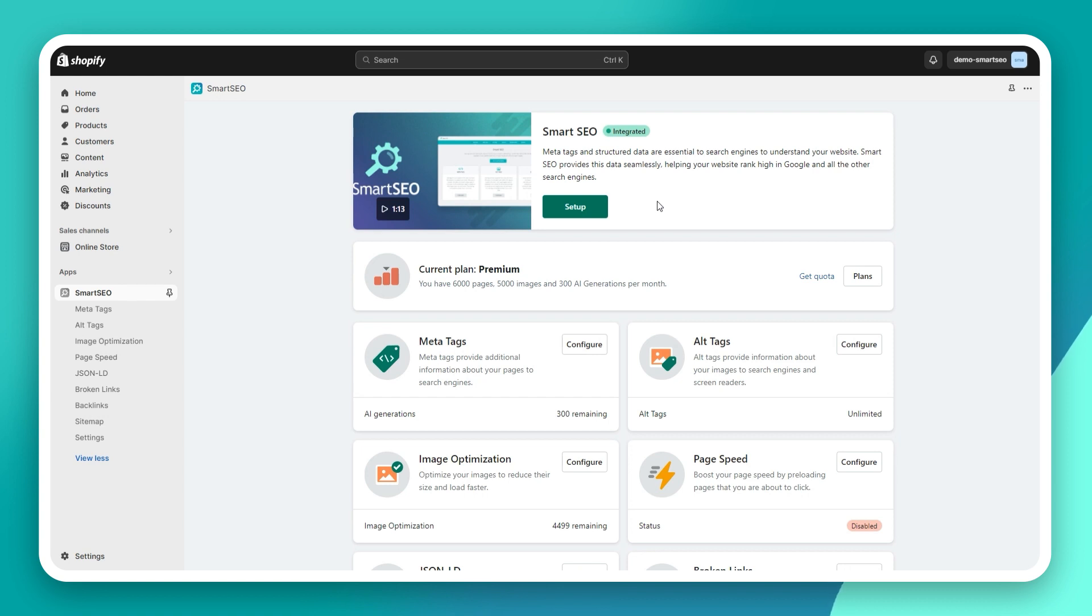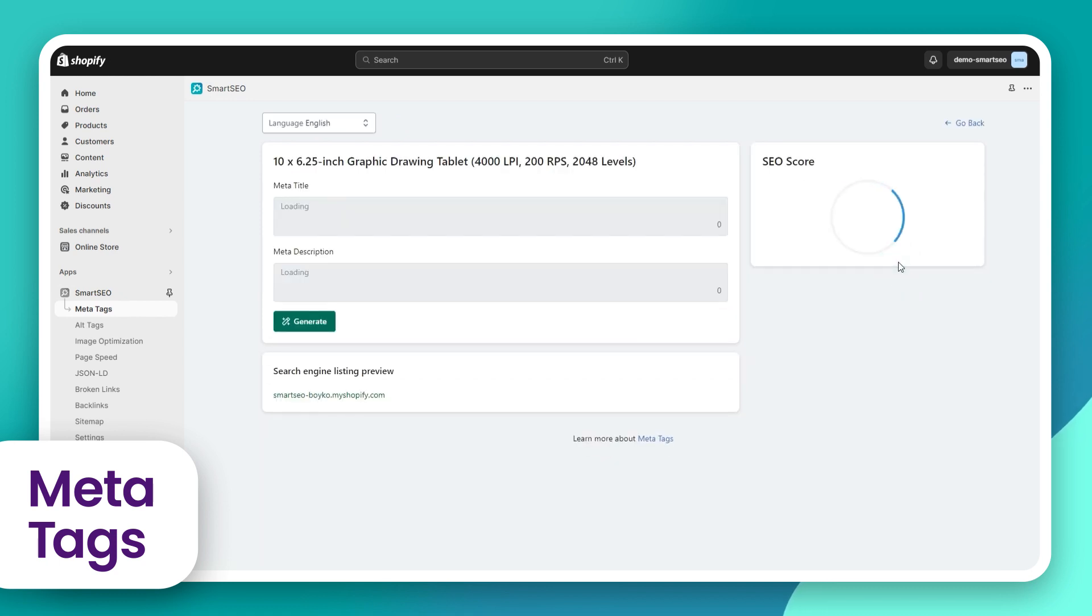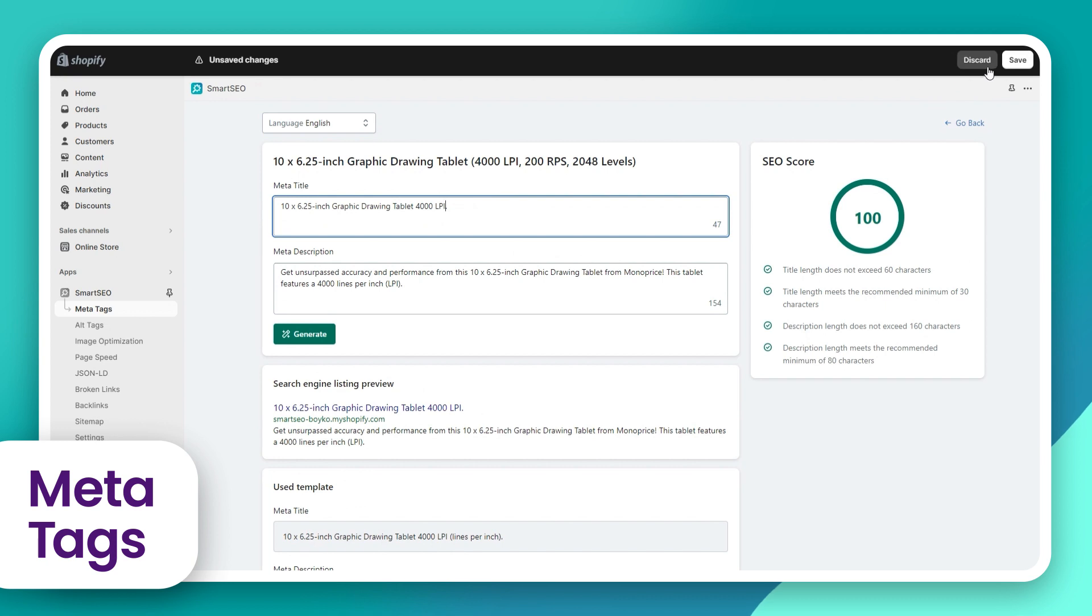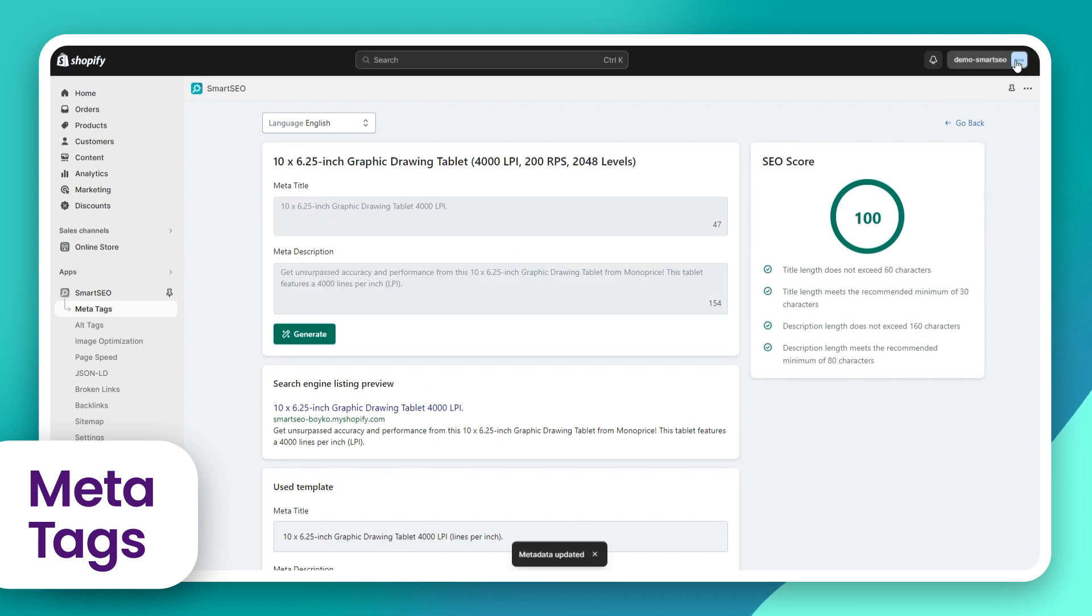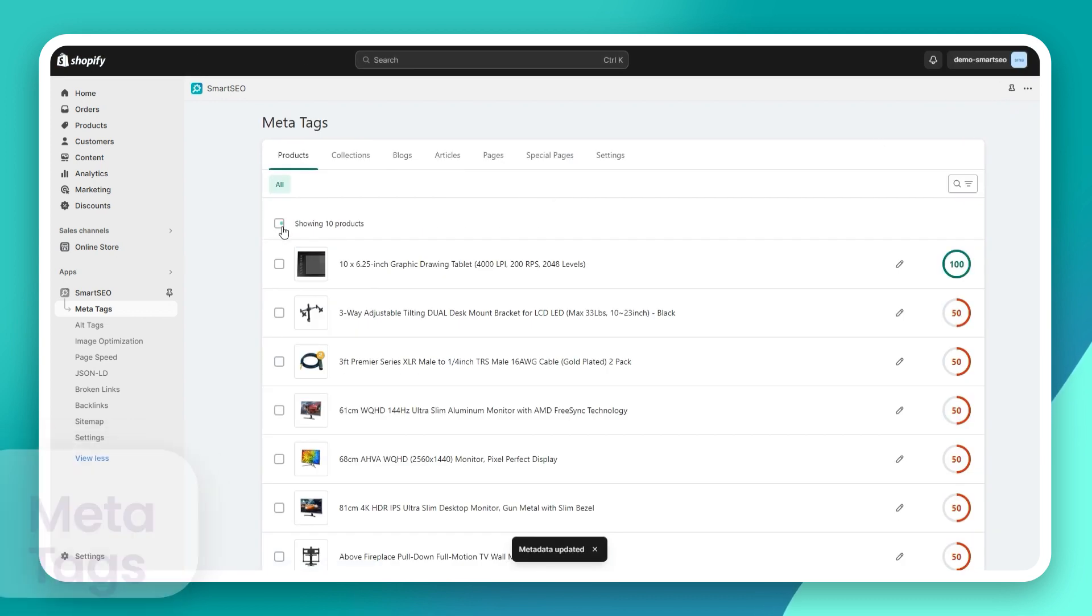With Smart SEO, you can edit the meta tags in your store individually or in bulk.